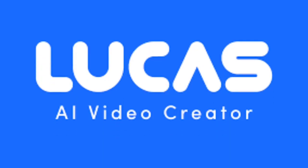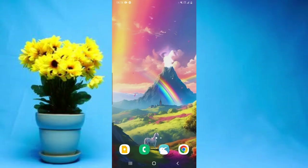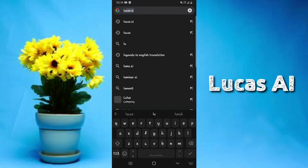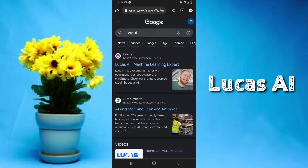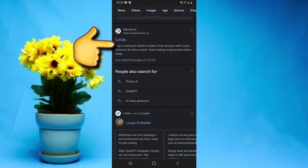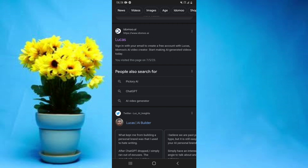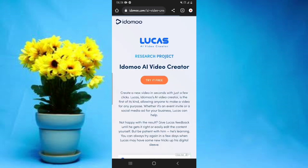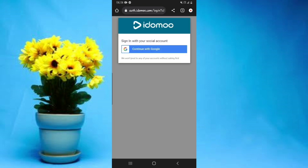Next up is another amazing AI text-to-video generator called Luca's AI. Simply open any browser of your choice and search for Luca's AI. Scroll through the search results until you see the website — I'll also leave it linked in the video description below — and open it.